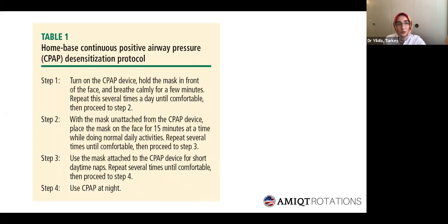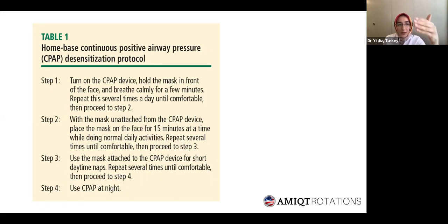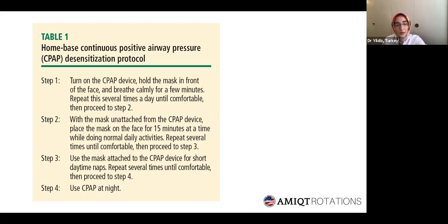With the sensitization protocol, the patient gets used to the CPAP machine step by step. Step one: turn on the CPAP device, hold the mask in front of the face, and breathe calmly for a few minutes, repeating several times a day until comfortable. Step two: with the mask attached to the CPAP device, place it on the face for 15 minutes at a time while doing normal daily activities, repeating until comfortable, then proceed to step three. This protocol makes it much easier to adjust to CPAP treatment.